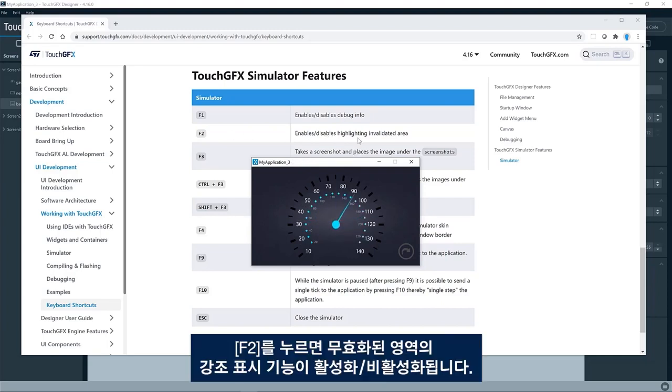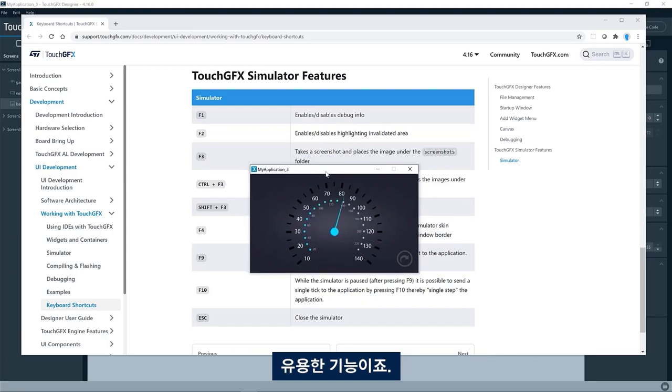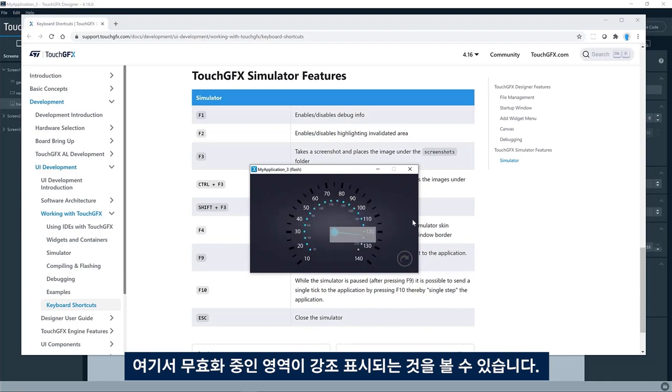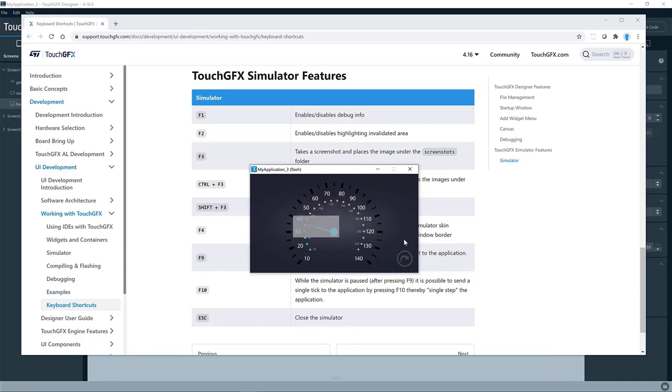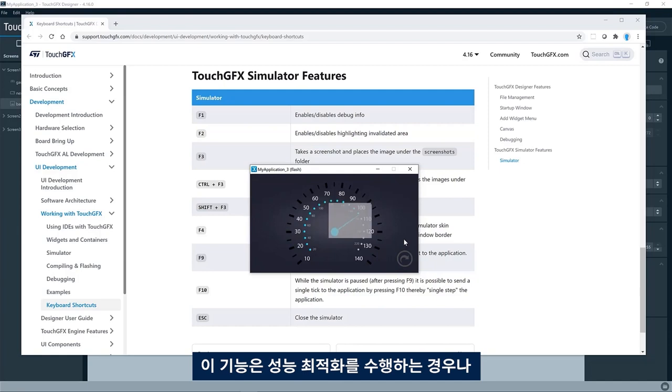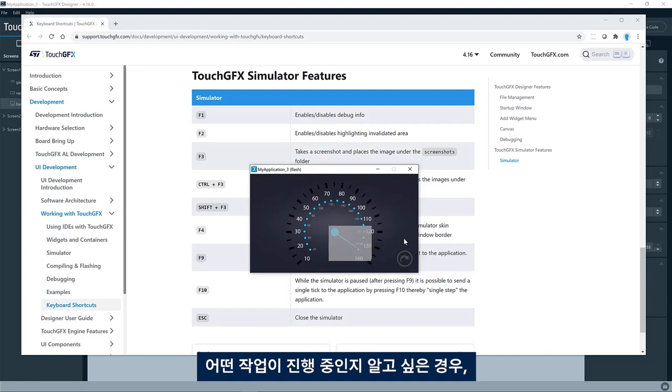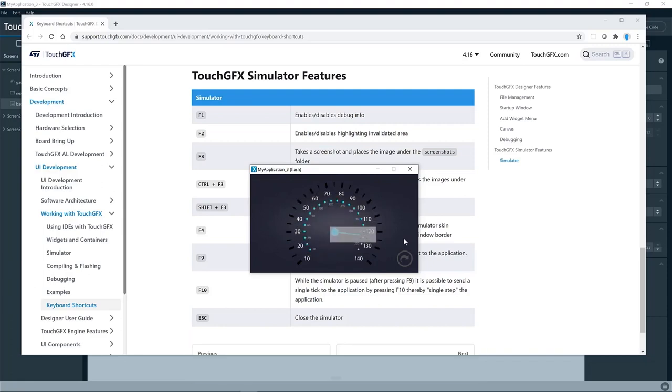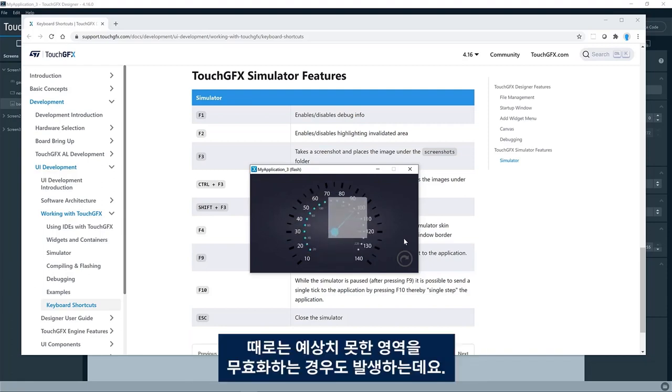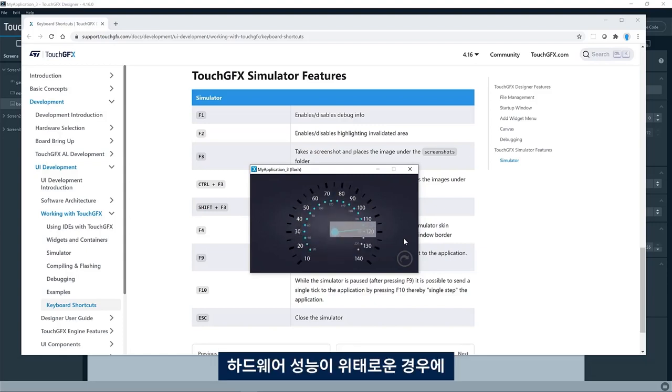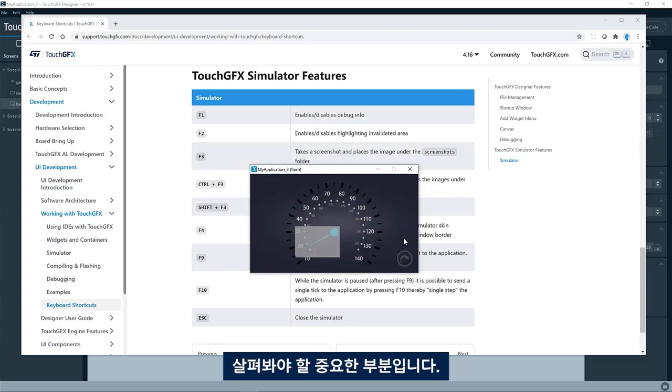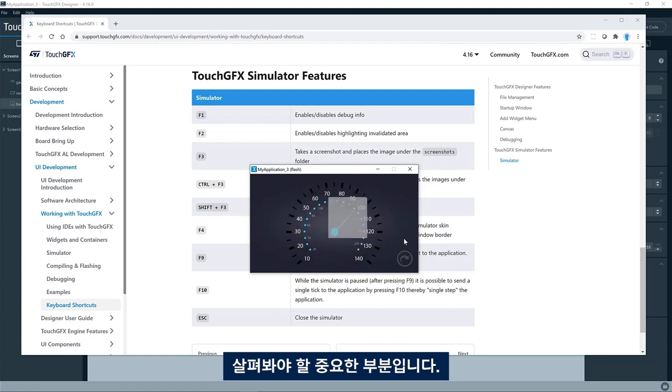F2 enables or disables highlighting invalidated areas. This is an interesting one. So here you can see it now highlights the area that is being invalidated. This is particularly useful if you are doing some performance optimization. You want to know what goes on if you are doing some sort of animation. Sometimes you are invalidating areas that you did not expect. And if you are on the edge of the performance on your hardware, then this will be an important thing to look at.